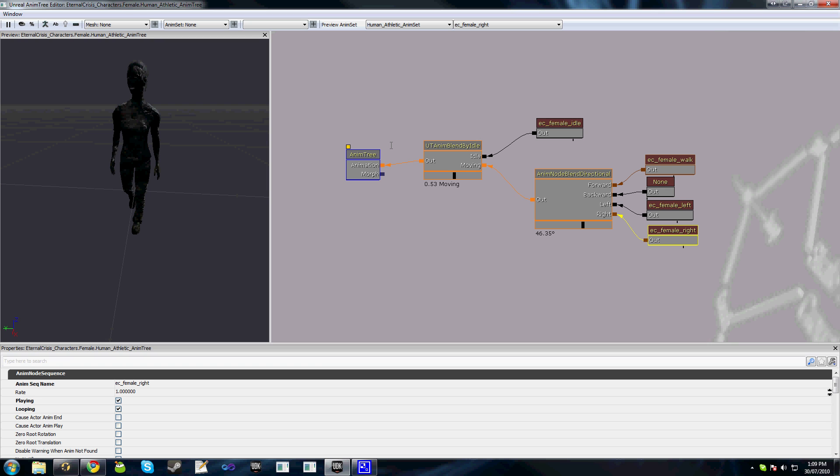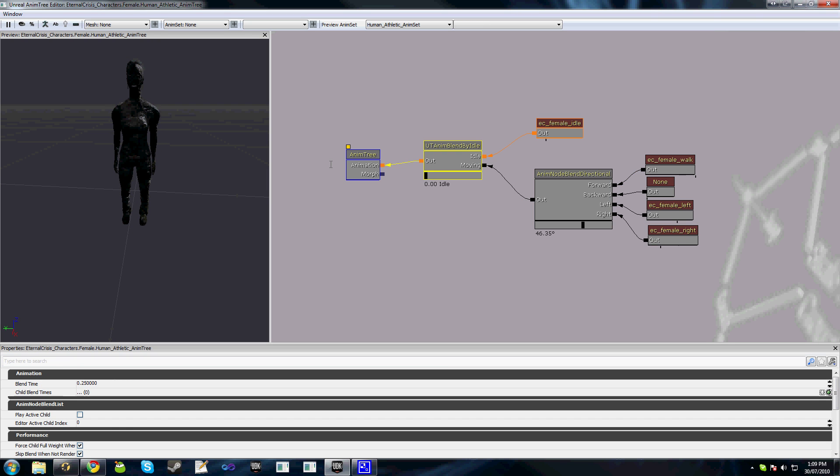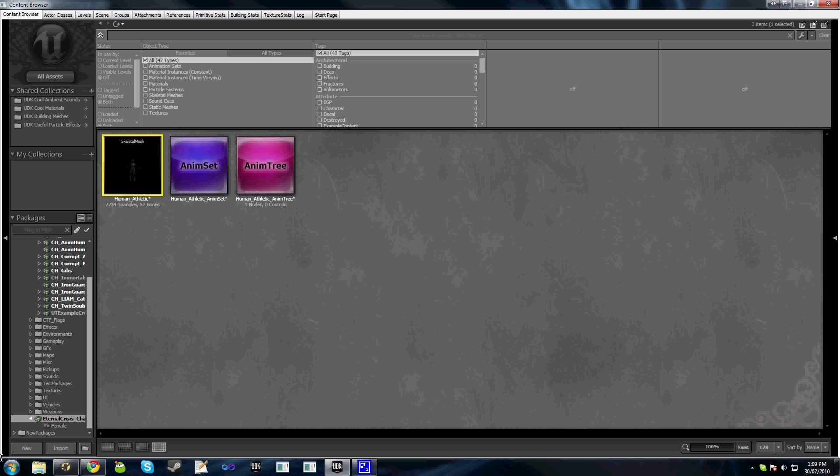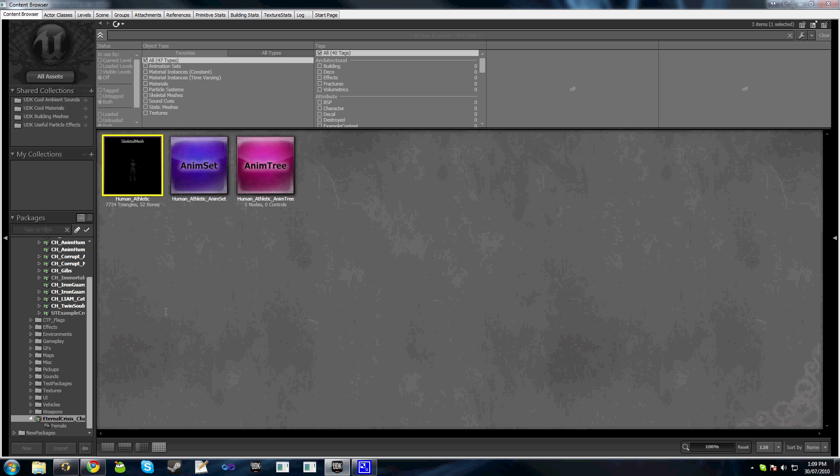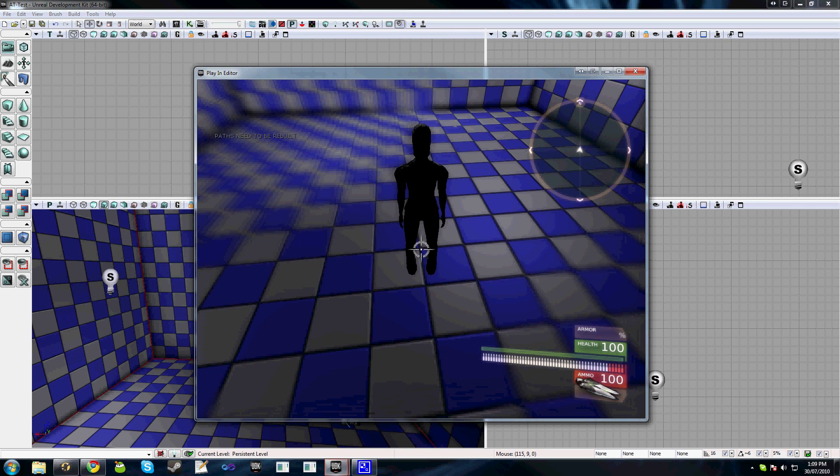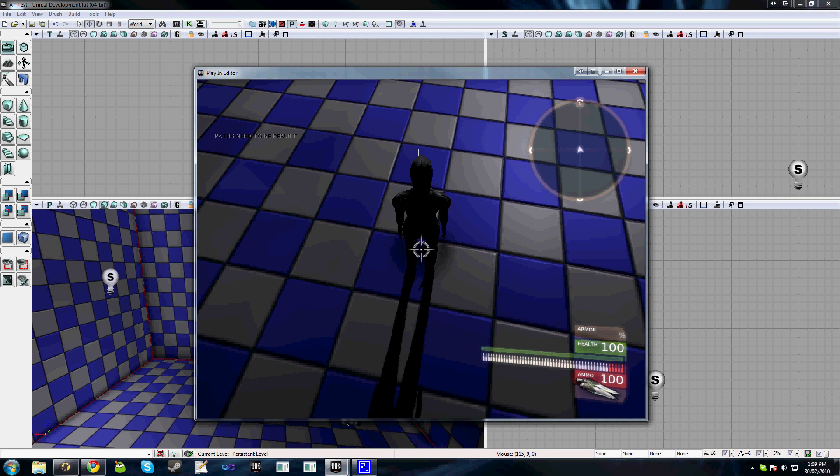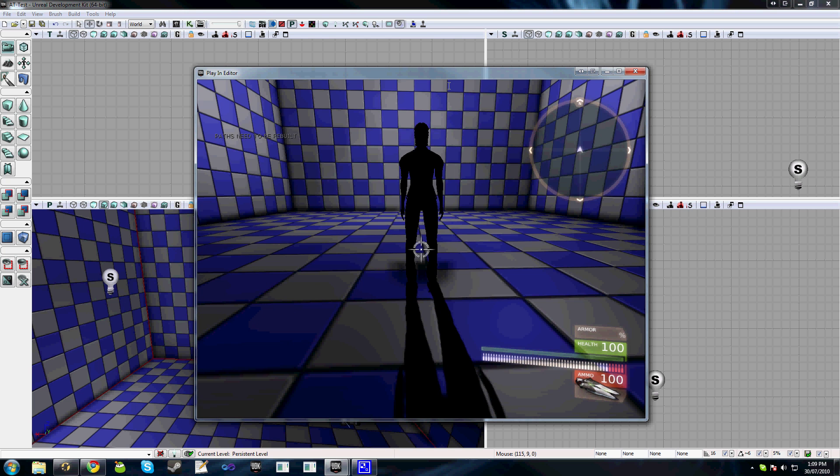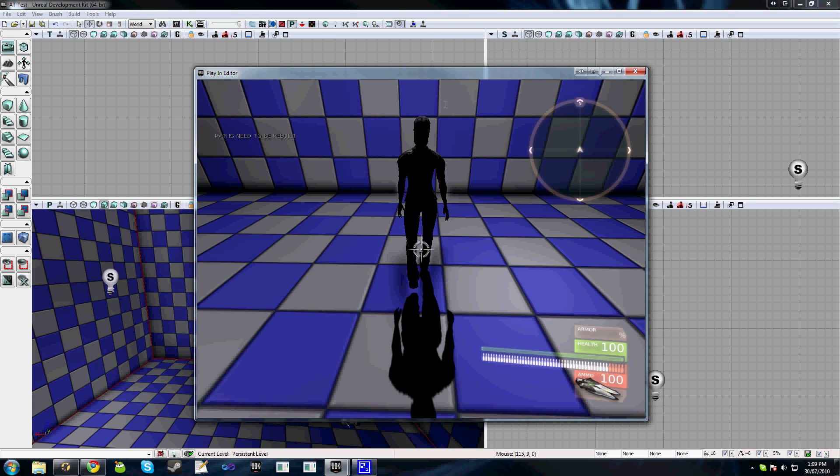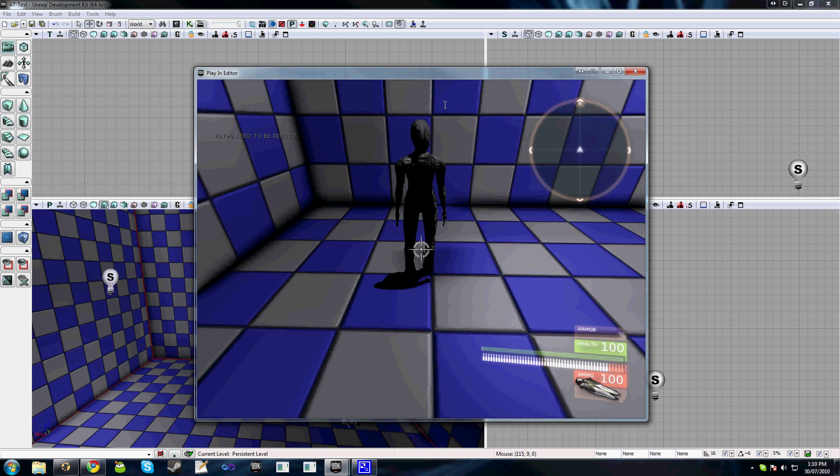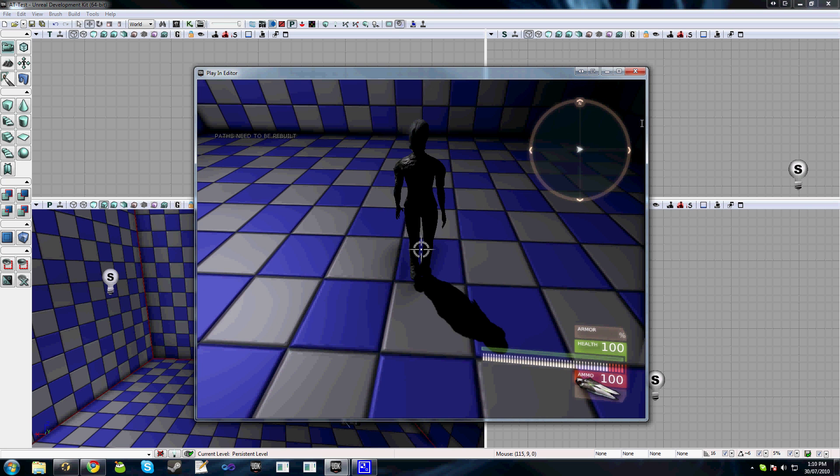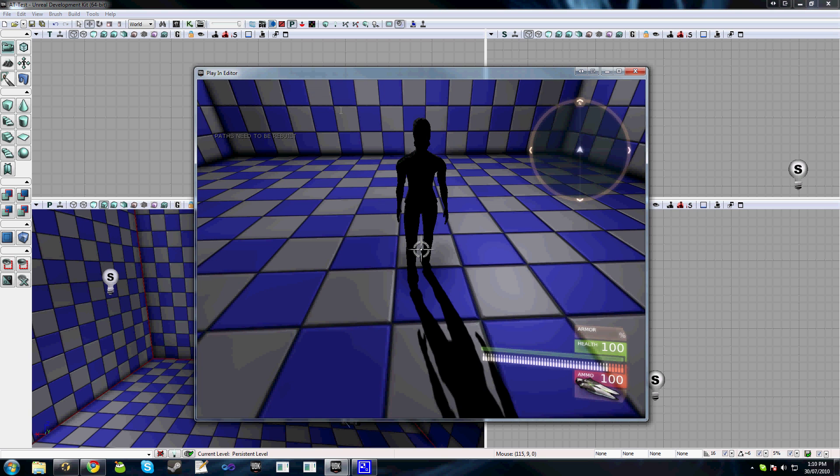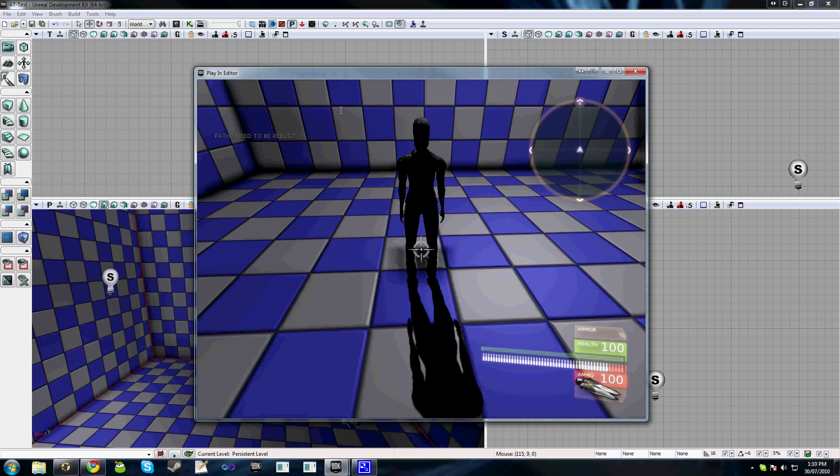Now we've got this all set up—we've got our idle blend, our directional blend. We'll set this back because we want our default to be idle. We'll close this, open the content browser, save the package, and I'll jump in game into my test map. You can see we've got a character here playing our idle animation, nodding her head a little bit. As we walk we get our walking animation, we get our strafing animation, and if we go directionally like that we get a combination of the two. At the moment it looks a little bit weird but we'll start fixing that problem in later tutorials.